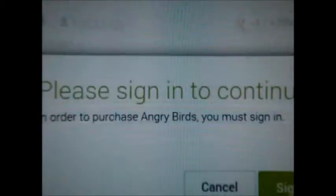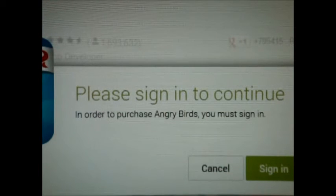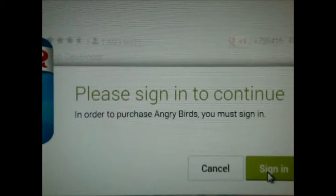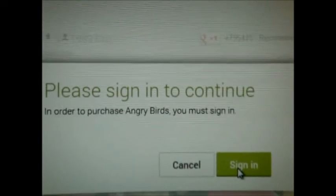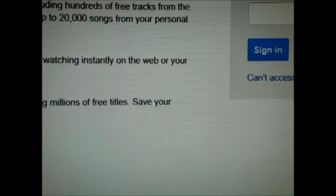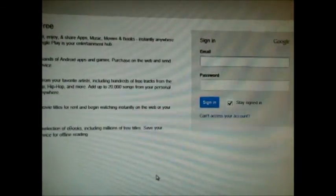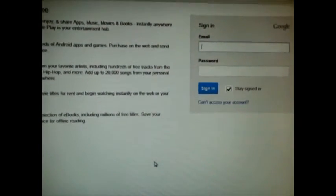It says 'Please sign in to continue.' In order to purchase — or get — Angry Birds, you have to be signed in. So that means you have to sign in for it to work. If you're not signed in, it will not work. So always be signed in before installing anything. We'll click the sign in button and enter your email address and your password — I'm going to point the camera down for privacy reasons.